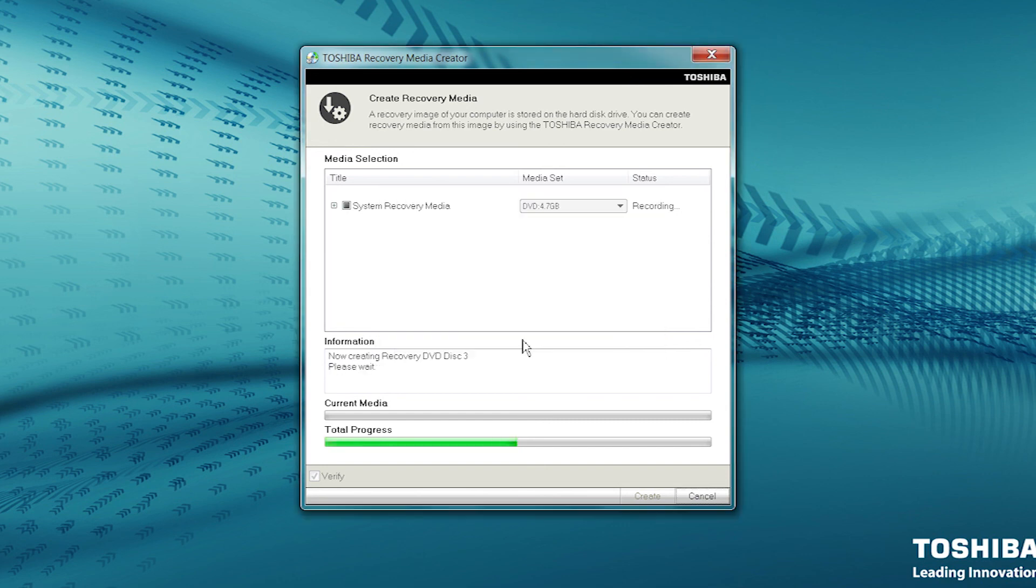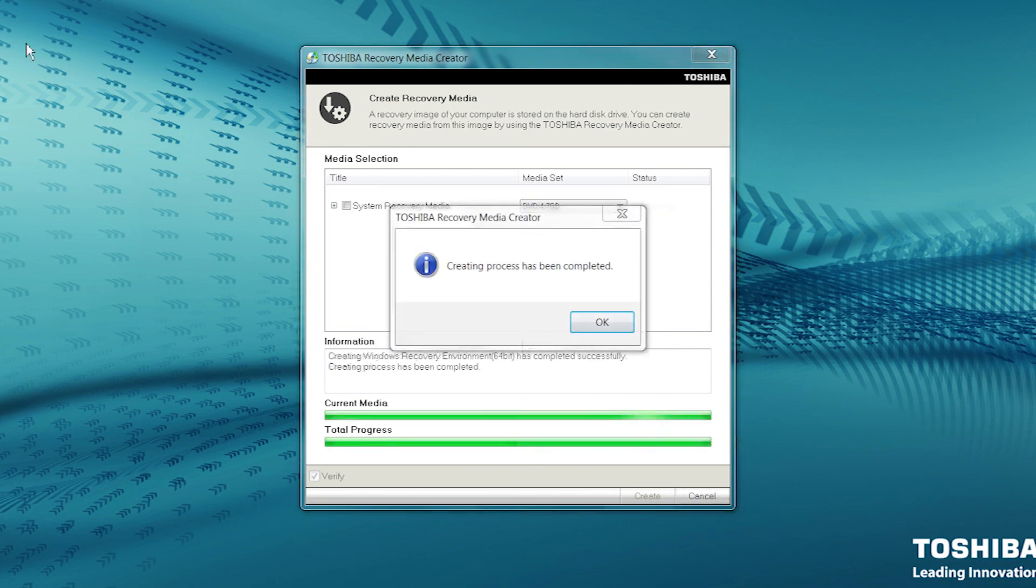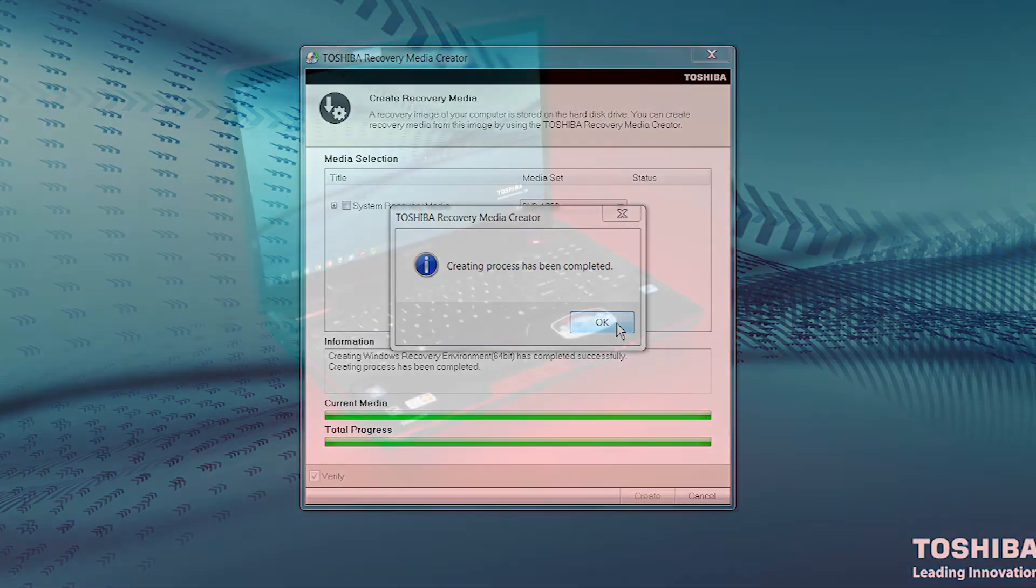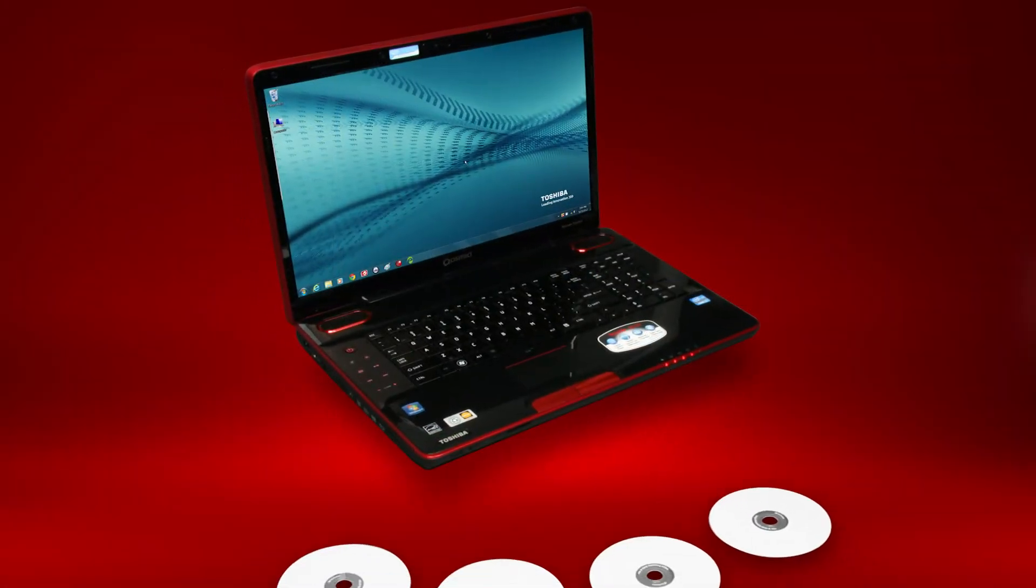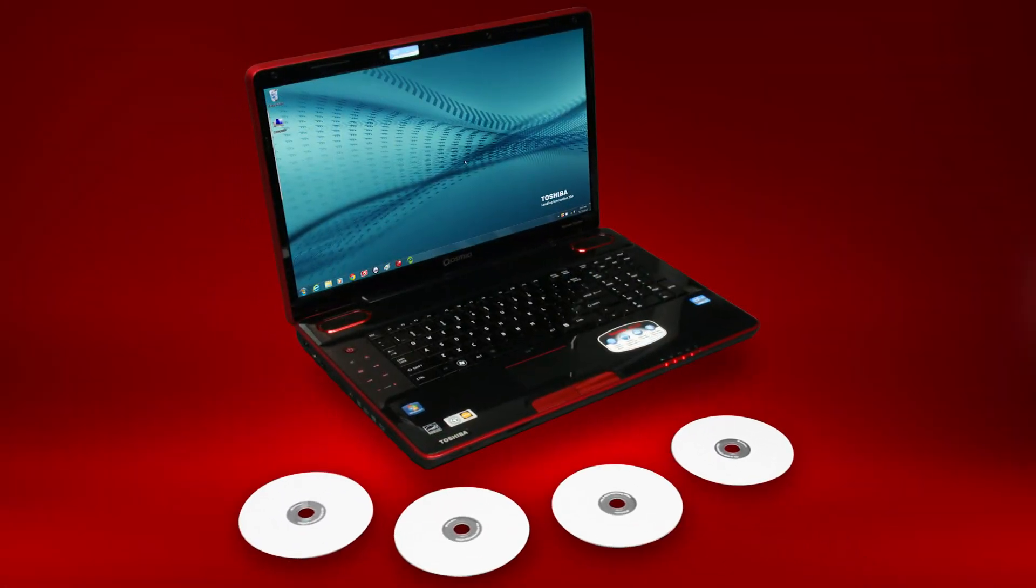After the last DVD is recorded and verified, since the recovery media creation will be completed, and the last DVD will be ejected. You now have a complete set of recovery media on DVDs to use if you need to recover your computer to factory default conditions.